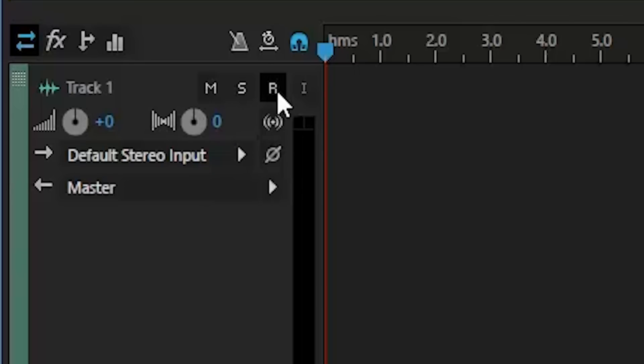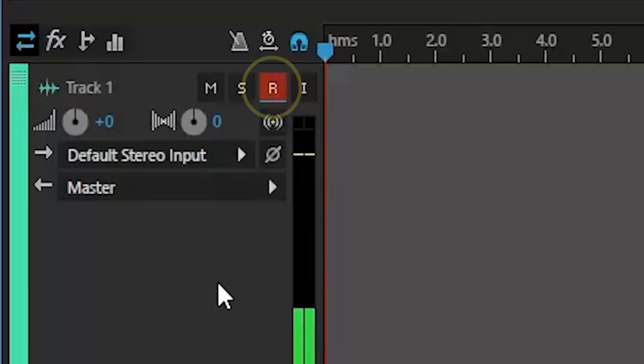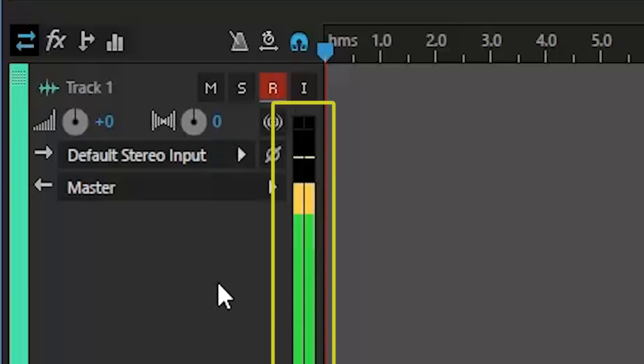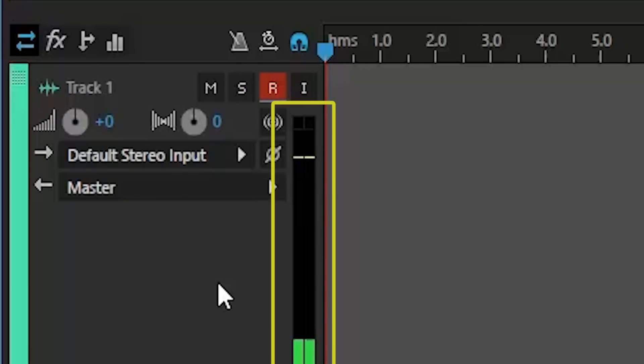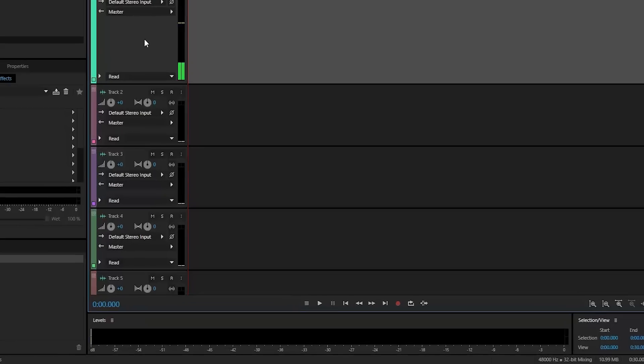Now to see your audio levels, we have to arm it to record. So hit that R right there, and it turns red. Now we can see our audio levels right here, and we are ready to record.